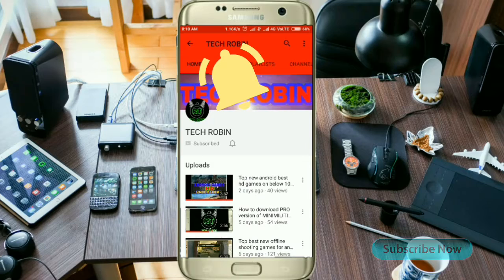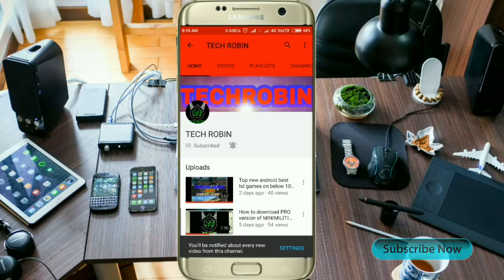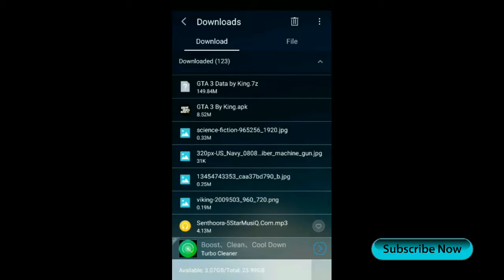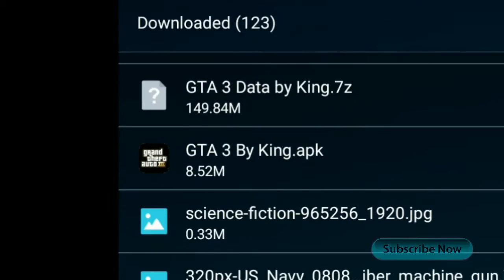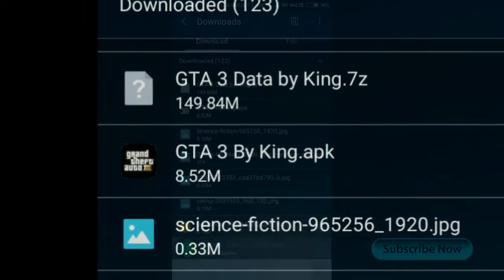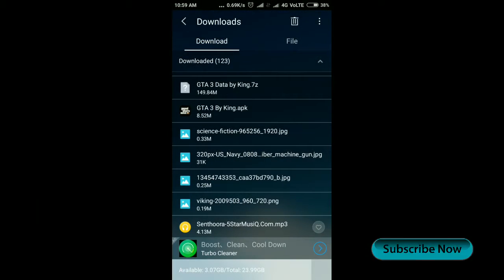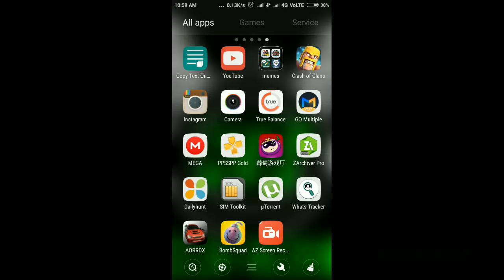First step: you need to download the GTA game APK and data file on your Android smartphone. I already downloaded it — link is in the description. You can download these files free of cost.